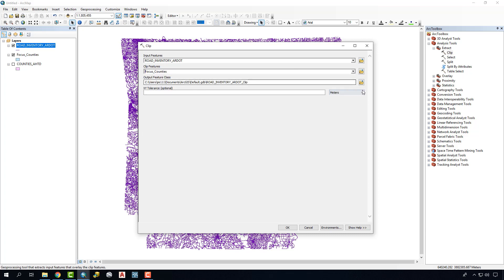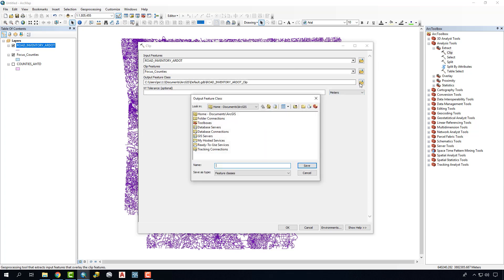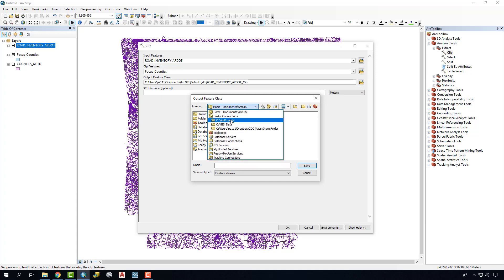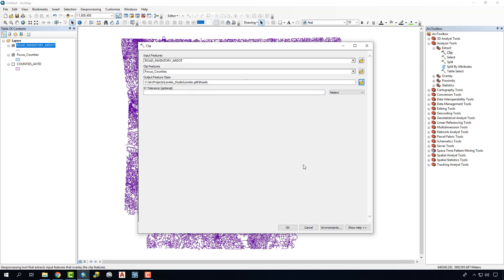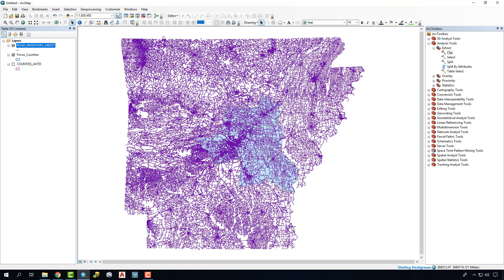And finally, Output Feature class. We're going to put this in a destination, a project folder that we're working with. In this case, it's going to be the Lone Oak Studio and in this Lone Oak Geo database. We'll double-click inside here, give it a name, and we'll say roads. At this point, we'll say save, and we're ready to run this, so we'll say okay.